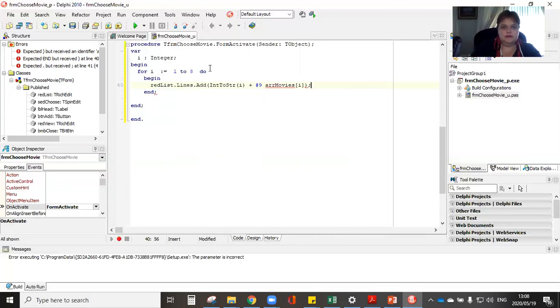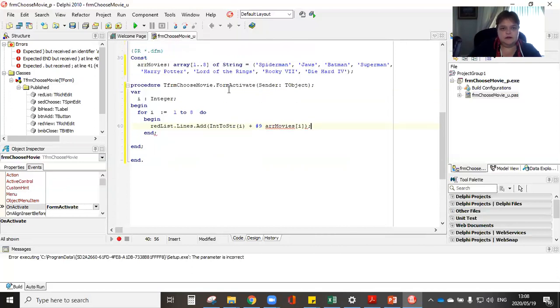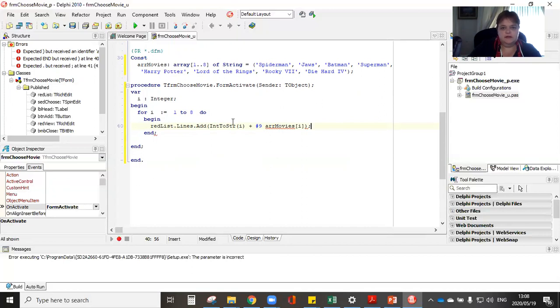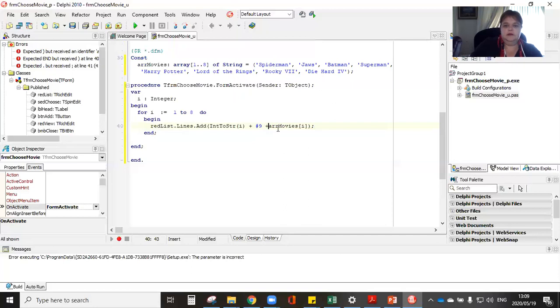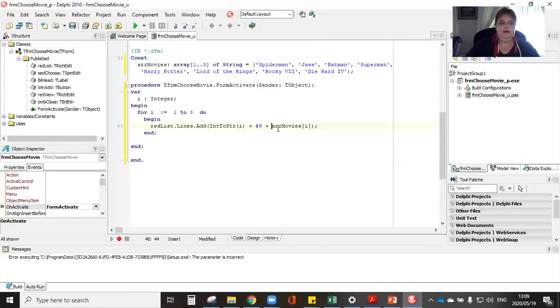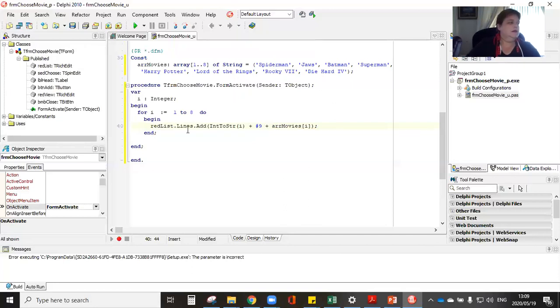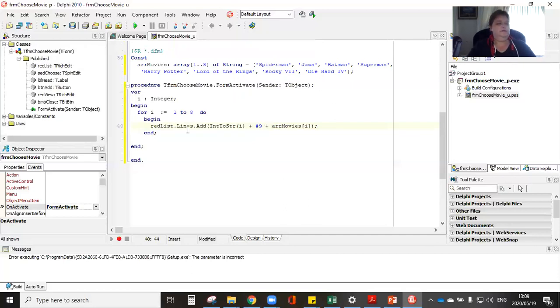Let's just see what is. And I spell our movies. We'll check what is the mistake here. Red list lines dot add into string I plus I forgotten my plus. So that is the I've now set up my form.